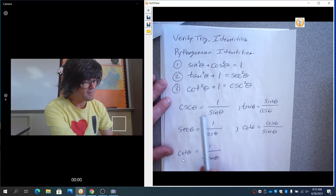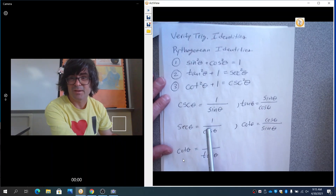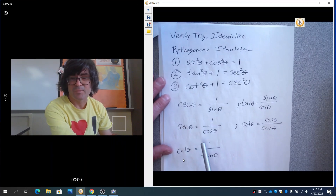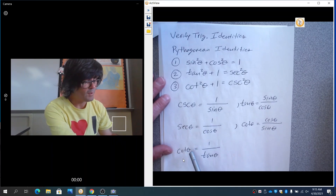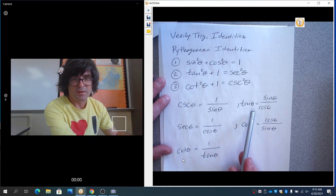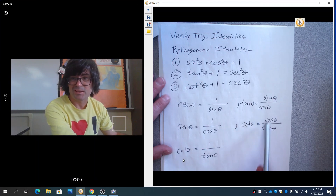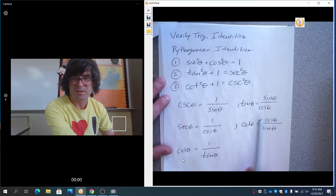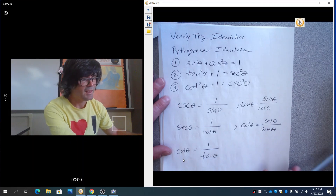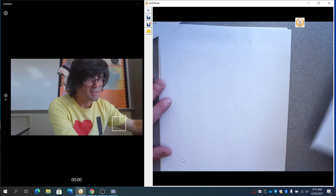I've also written down cosecant as one over sine, and some of the other main ways you can define secant and cotangent, and also tangent and cotangent in terms of sine and cosine. So we're going to use all these facts to verify trig identities.